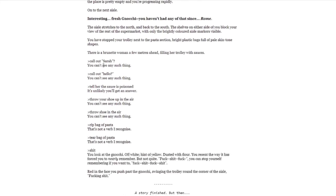You look at the gnocchi. Off-white, hint of yellow, dusted with flour. You resent the way it has forced you to nearly remember, but not quite. Fuck, shit, fuck. You can't stop yourself remembering if you want to. Fuck, shit, fuck, shit. Red in the face, you push past the gnocchi, swinging the trolley around the corner of the aisle. Fucking shit. The story finished. But then.